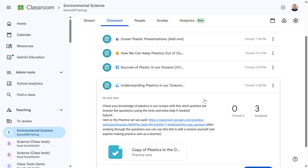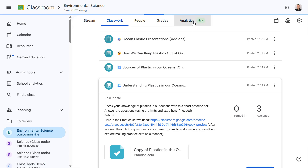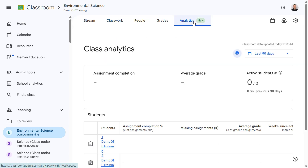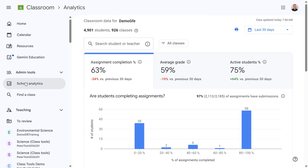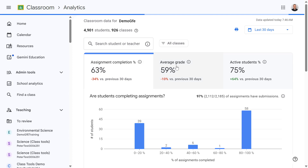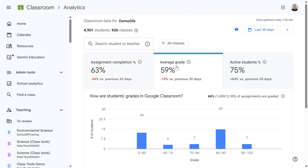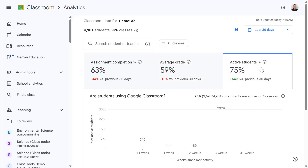Within Google Classroom, teachers have analytics to see data for their own classes, but as a school leader or head of department I can also be given access to school analytics. This Education Plus feature lets us see Google Classroom usage across our entire domain, or at least for those classes my Google Workspace administrator has given me access to. At a high level I can see assignment completion rate, average grade, and the number of active students.